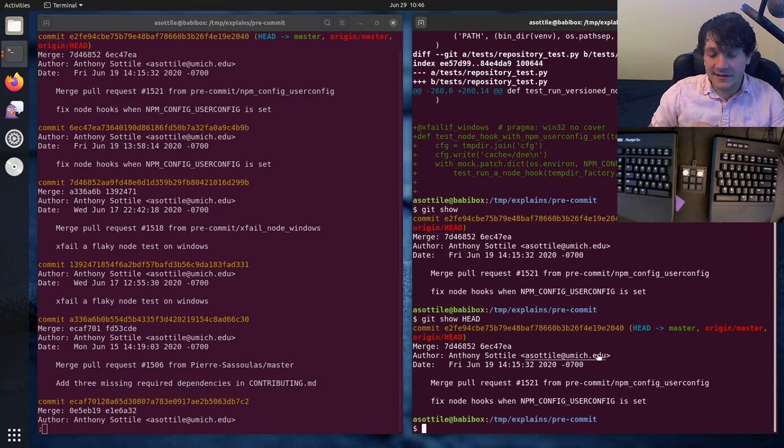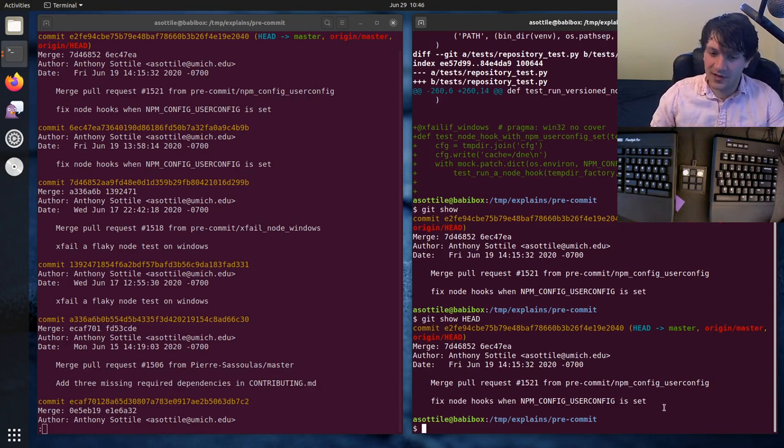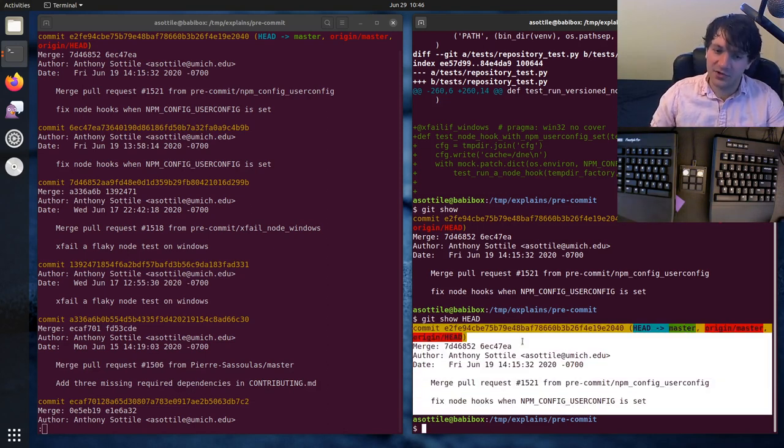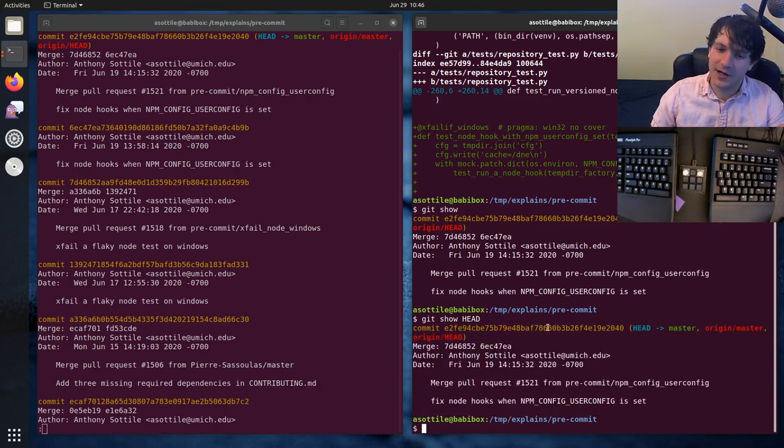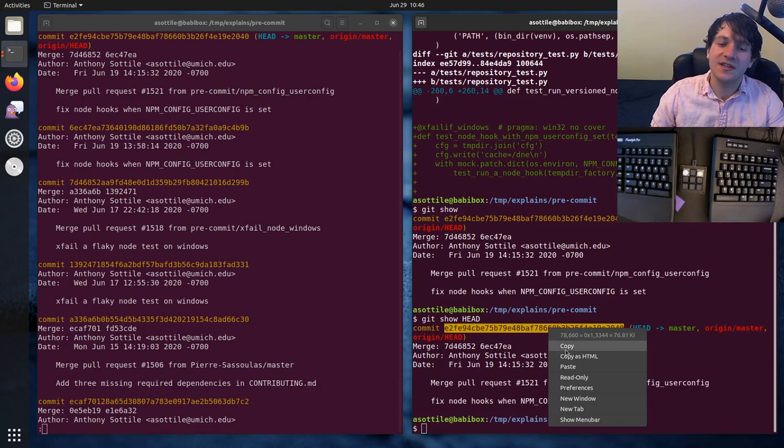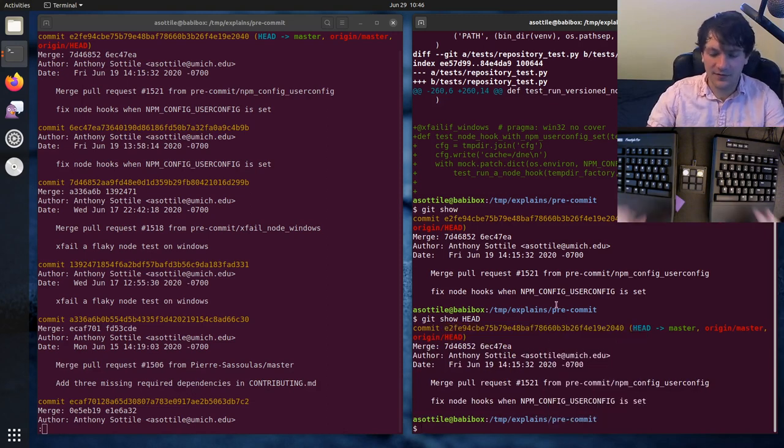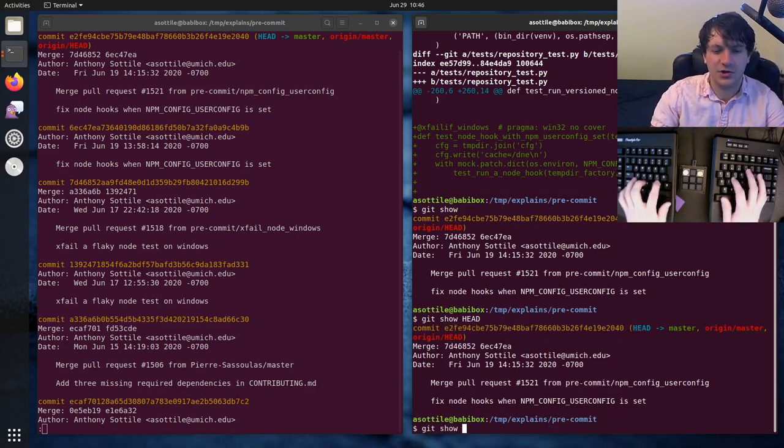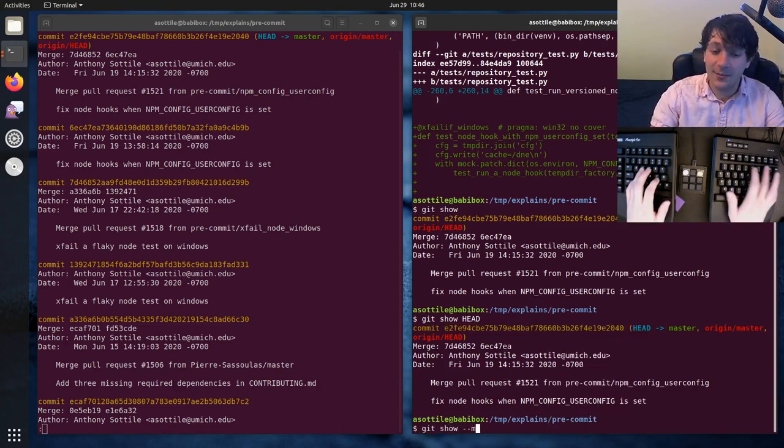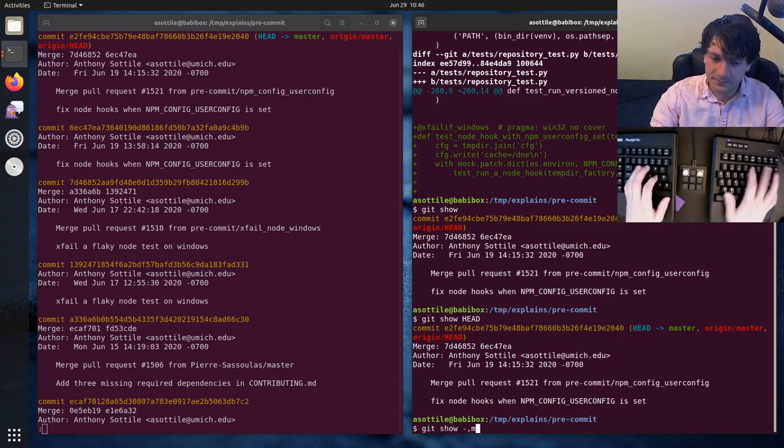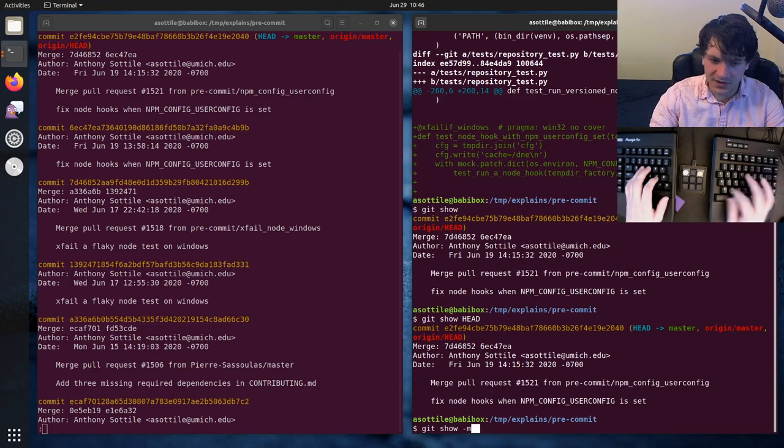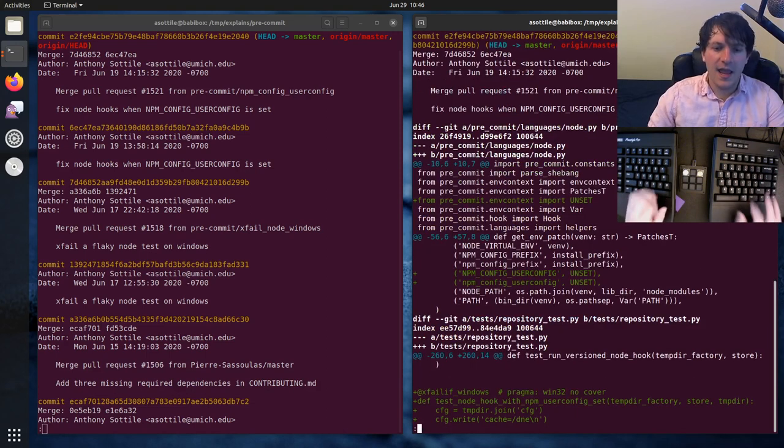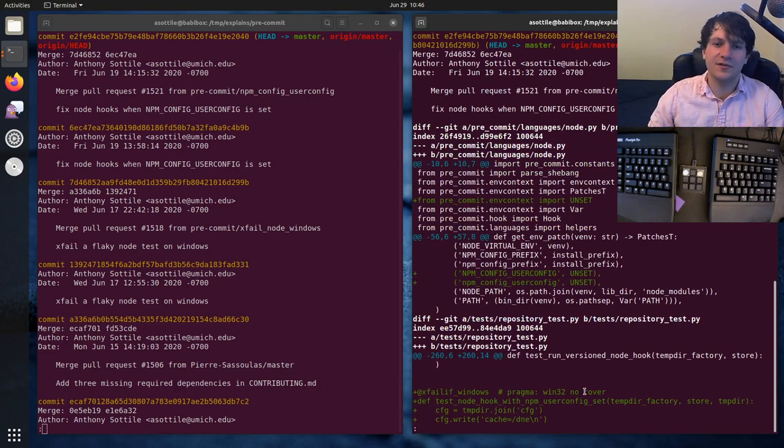But if you want to actually show the contents of the merge commit, you will use the -m flag to git show. So you'll do git show -m head, and this will show all of the differences to each of the parents. So in this case, it compares against